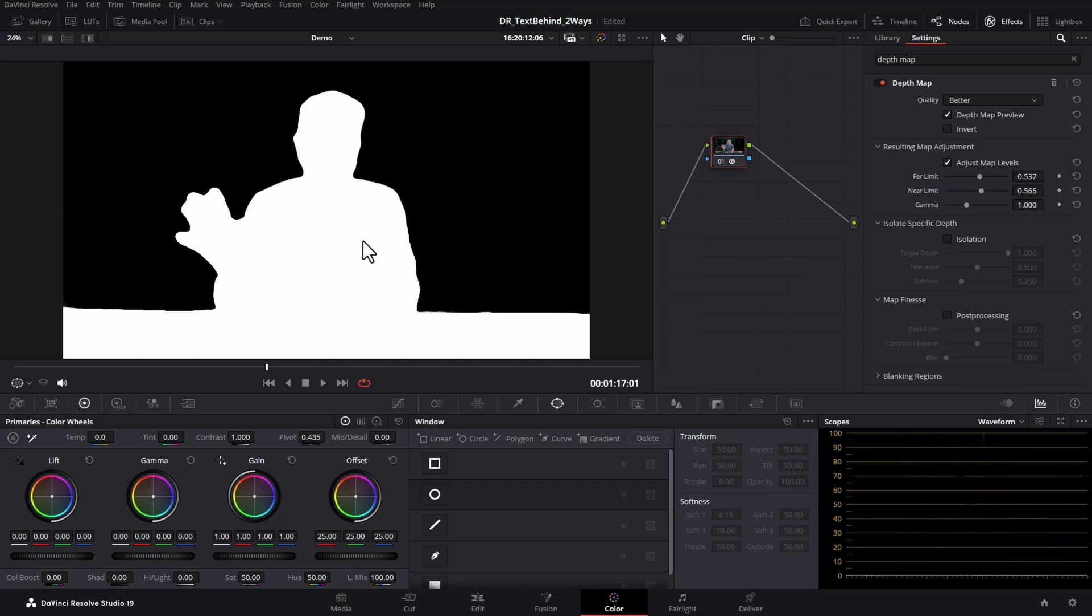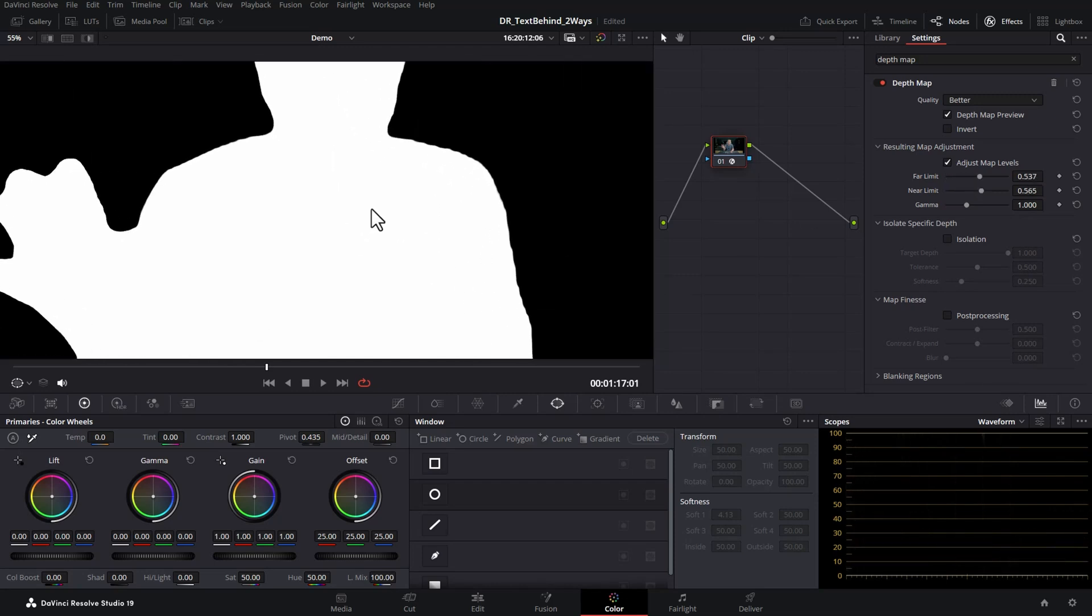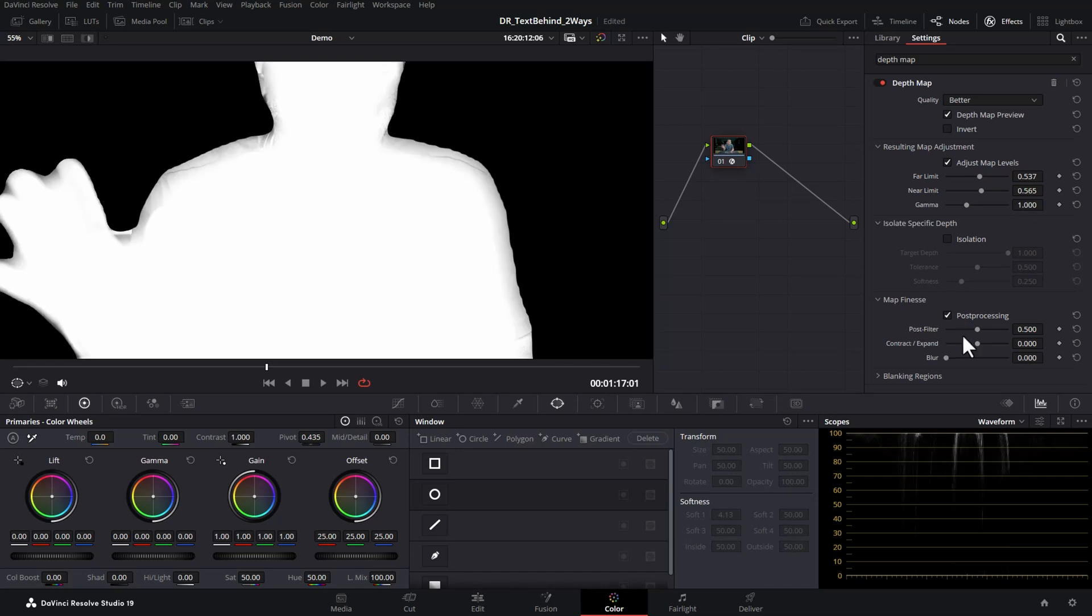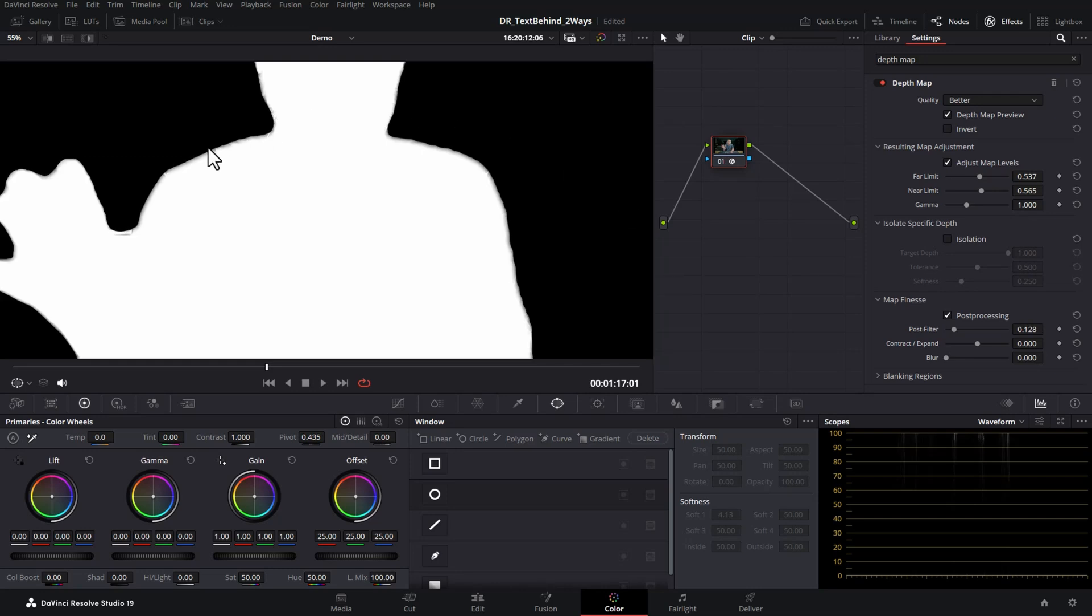If I zoom in here, notice that we've got these jagged lines around this selection. What you want to do is come down to the map finesse area and click post processing to turn it on. Then adjust this post filter amount and add a little bit of post filtering just to soften the edges a bit, and this is going to help the effect blend in.